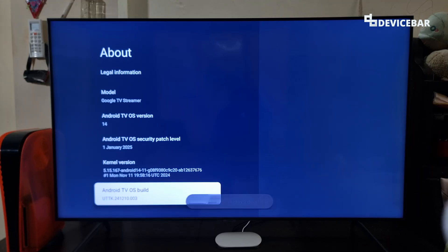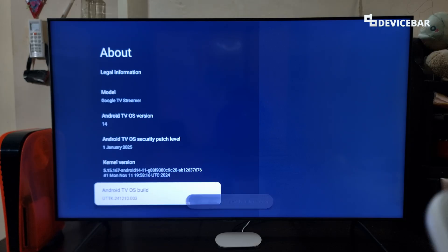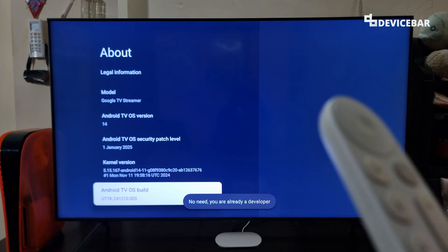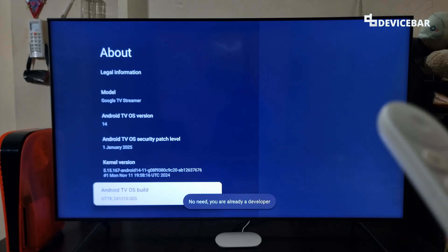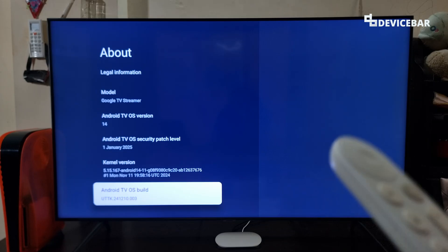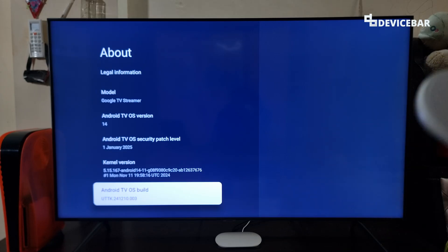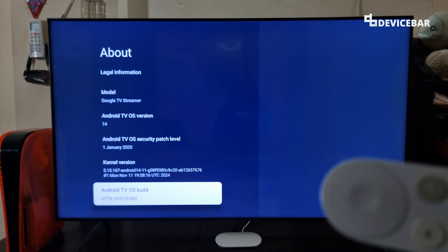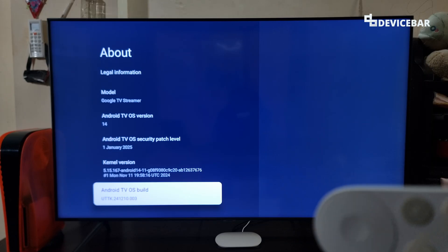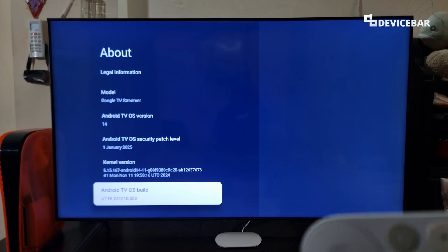Then we have to select this option seven times using our Google TV remote — one through seven. Then we will get a pop-up saying you are now a developer. We are getting this message because we already enabled this option. We have a detailed video about this and will share that in the description below.